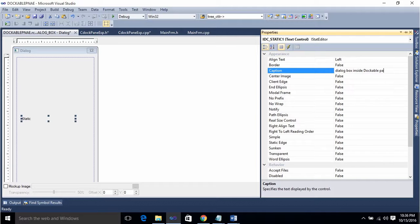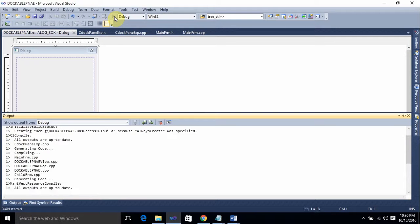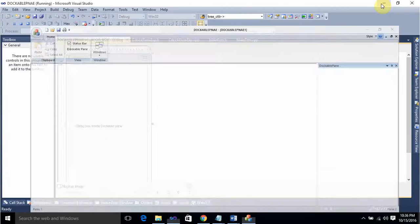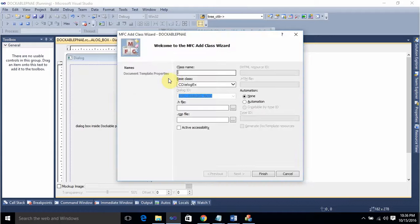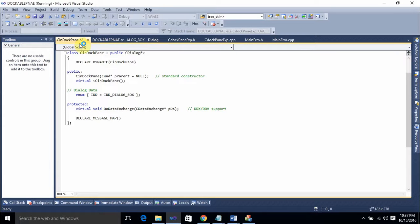You can see the change has been reflected. In this dockable pane, we are going to add this dialog box. Double-click on the dialog. Give the name of the class — I'll give it as CInDockPane.